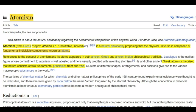Atomism — from the Greek 'atomon,' meaning uncuttable or indivisible — is a natural philosophy proposing that the physical universe is composed of fundamental indivisible components known as atoms. References to the concept of atomism appeared in both ancient Greek and ancient Indian philosophical traditions. The ancient Greek atomists theorized that nature consists of two fundamental principles: atom and void — void being space.